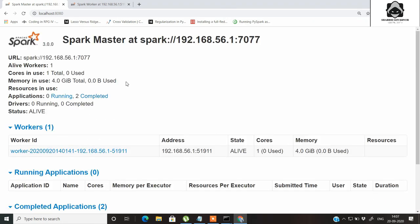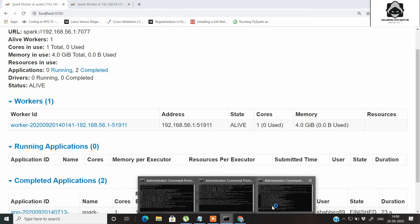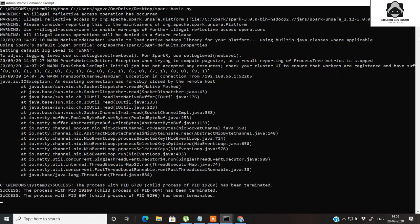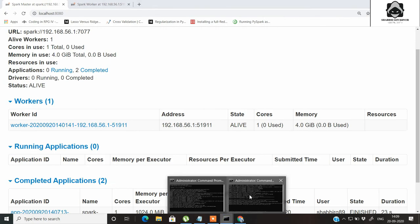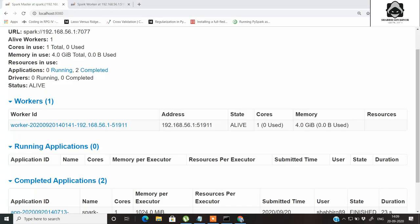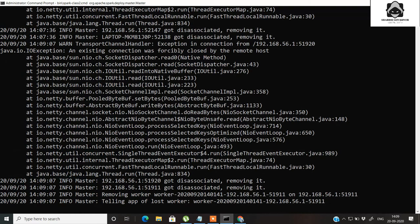This is how you can start the master Spark cluster and the worker Spark cluster on the same local computer. This is a special case — in a production environment there are usually many computers involved — but if you are in a practice session this is the best approach. Also note that the master and worker will be active only as long as their command prompt windows are open.